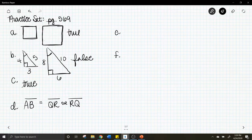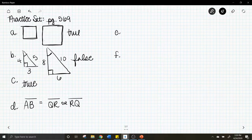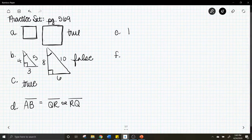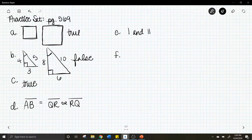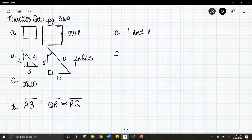Letter e: which of these two triangles appear to be similar? That would be triangle one and triangle two. Triangle three doesn't look the same — it has steeper angles — so that is not similar.